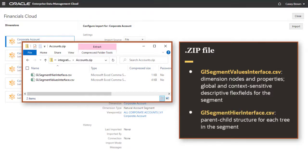gl-segment-higher-interface.csv contains the parent-child structure for the individual trees in the segment.